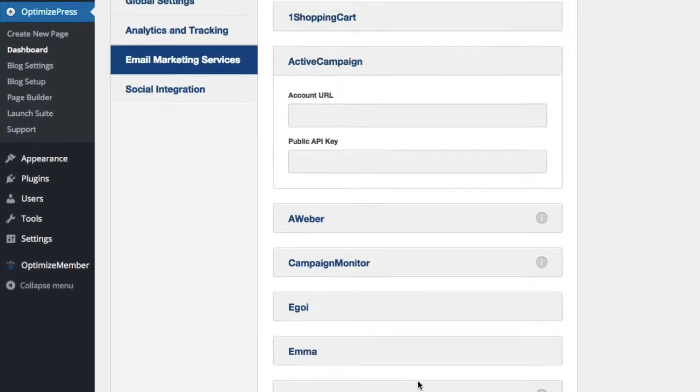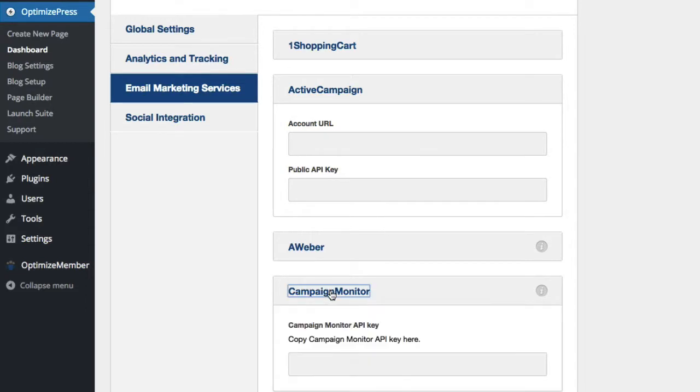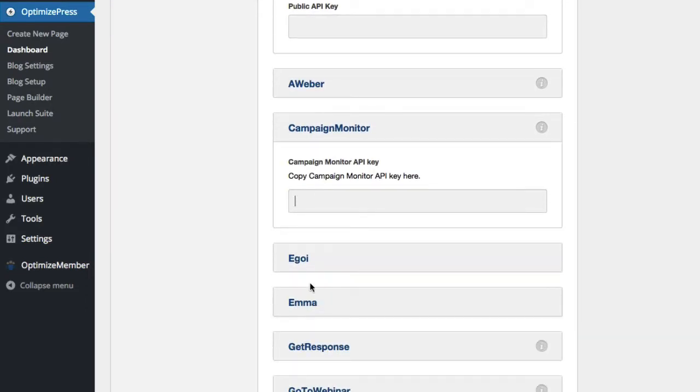Now for other services, all you actually need to do is enter in one API key. For example, Campaign Monitor, Egoi, and others only require one API key.